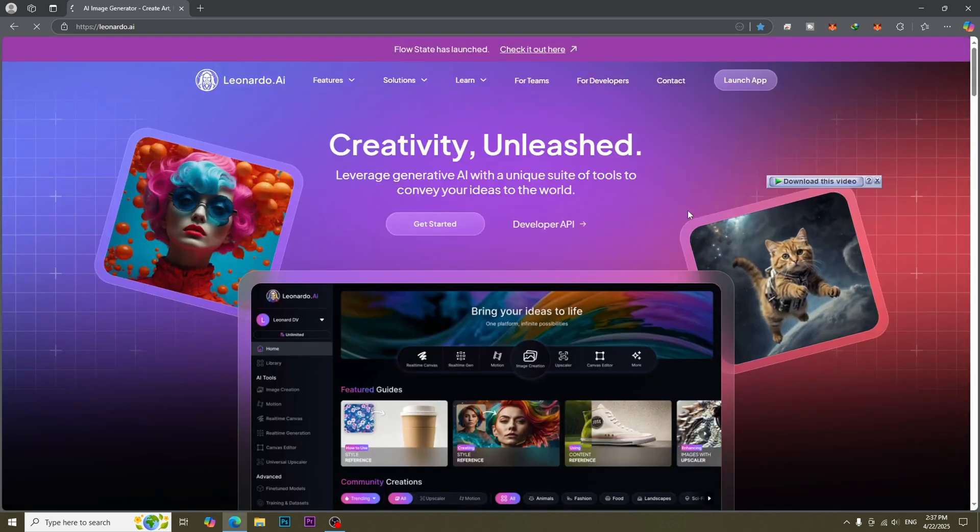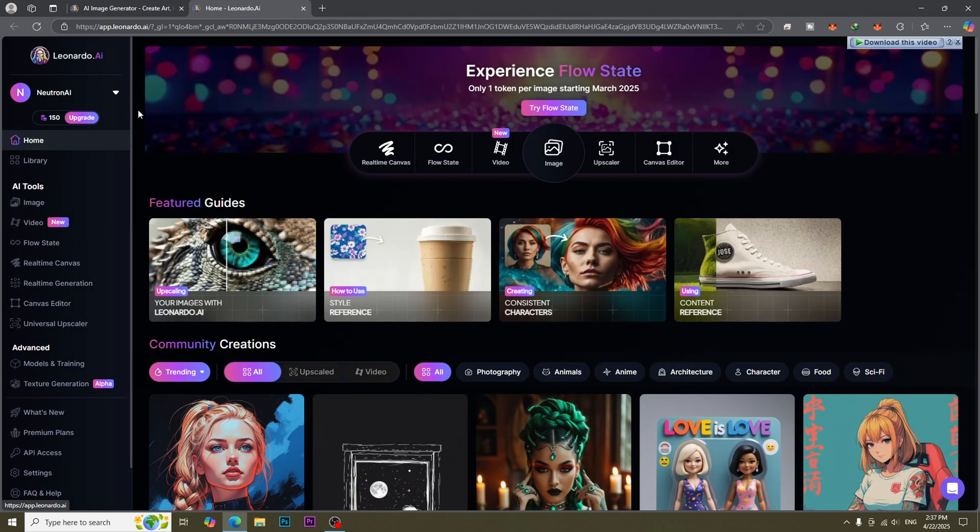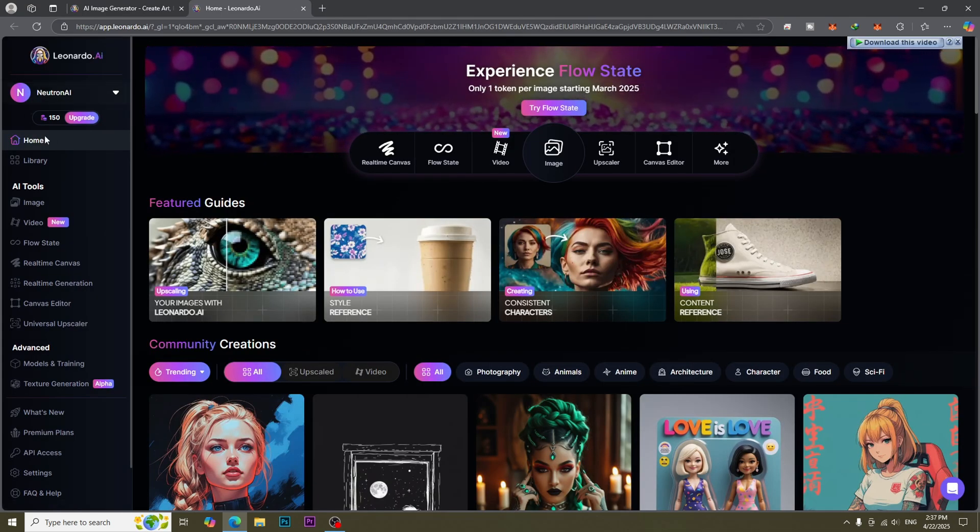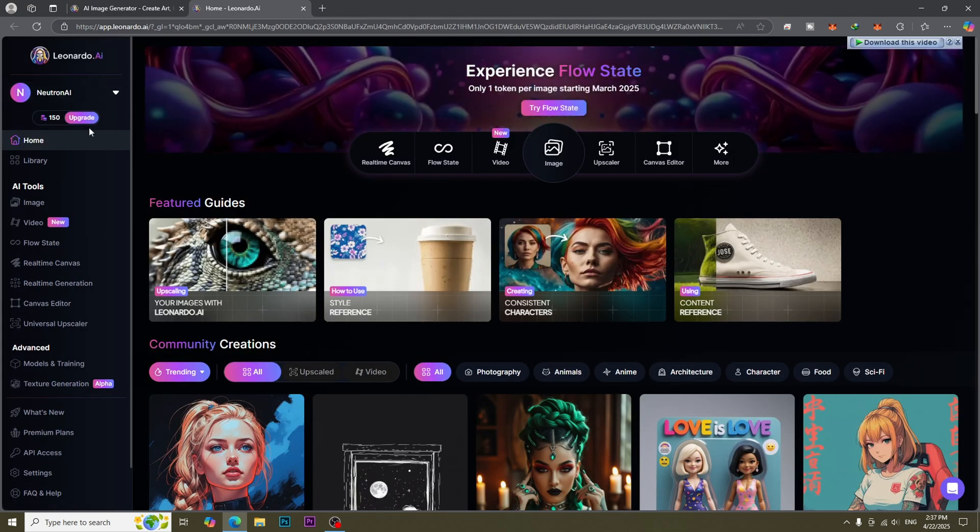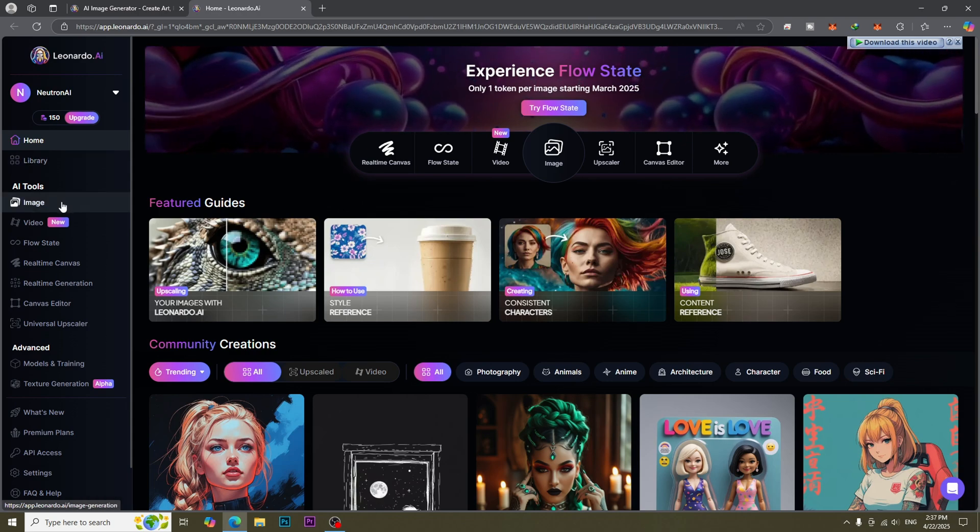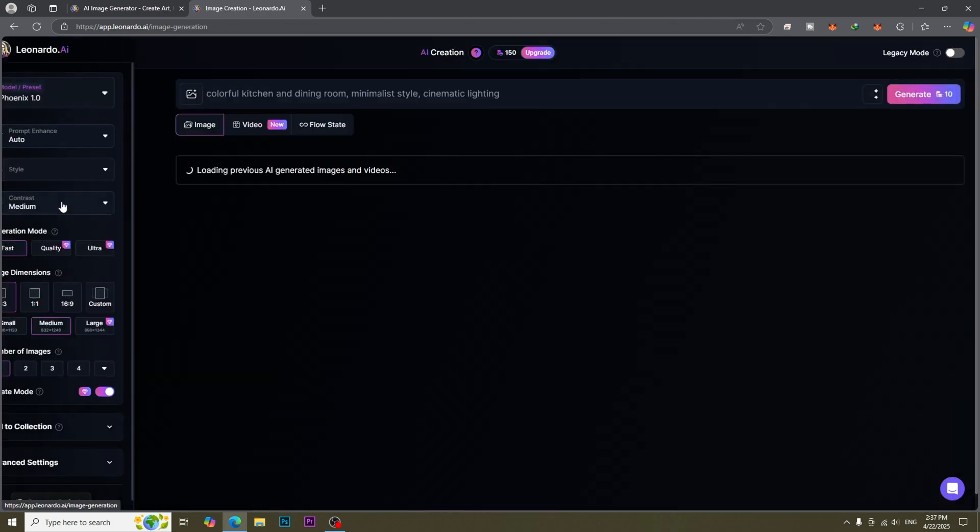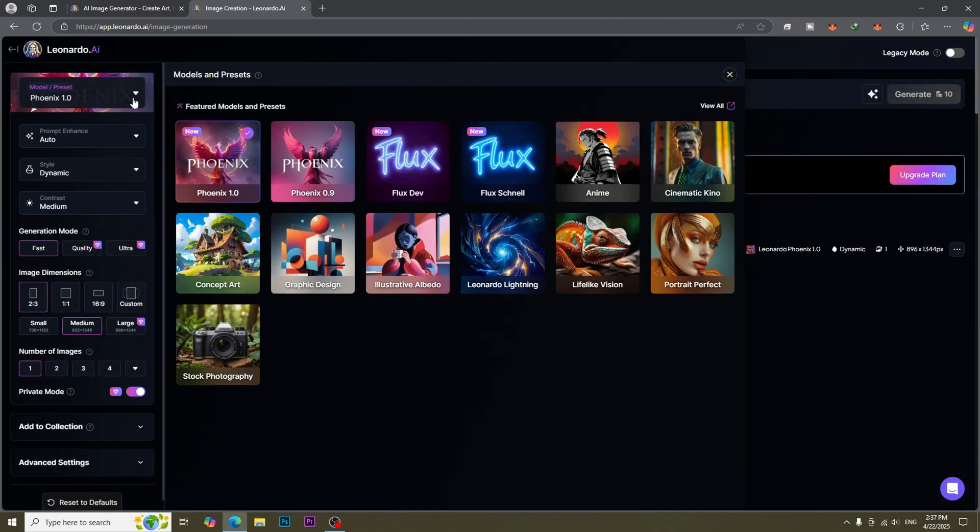Go to image for character creation. Choose the AI model. If you are not familiar with prompts, Phoenix model will be the best for you. It is better to turn on prompt enhance function.